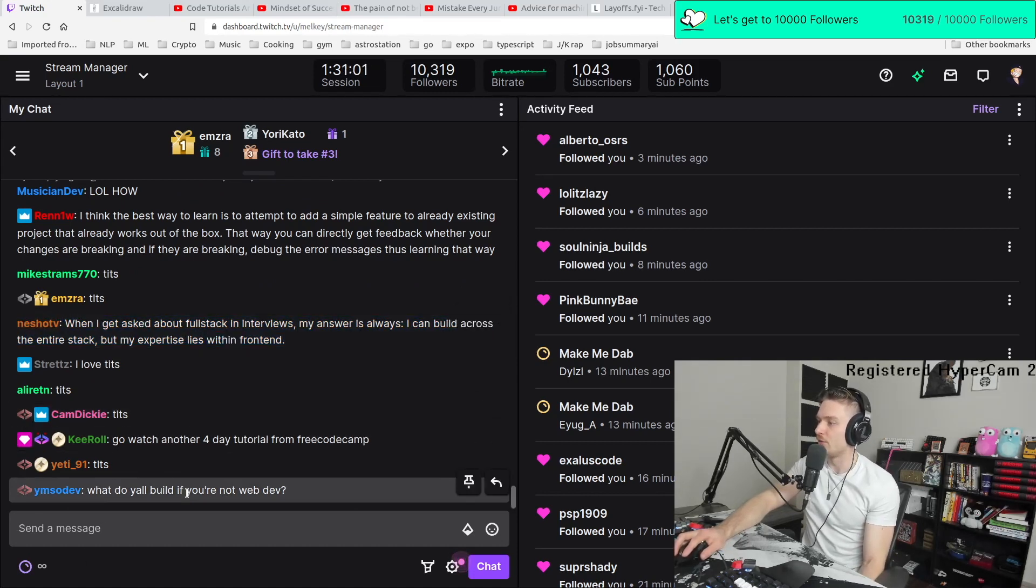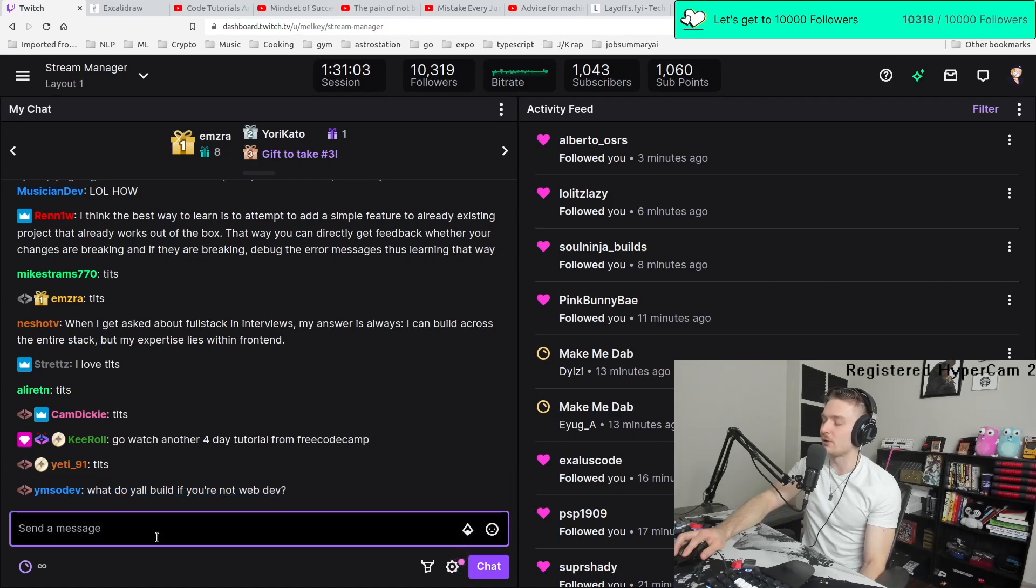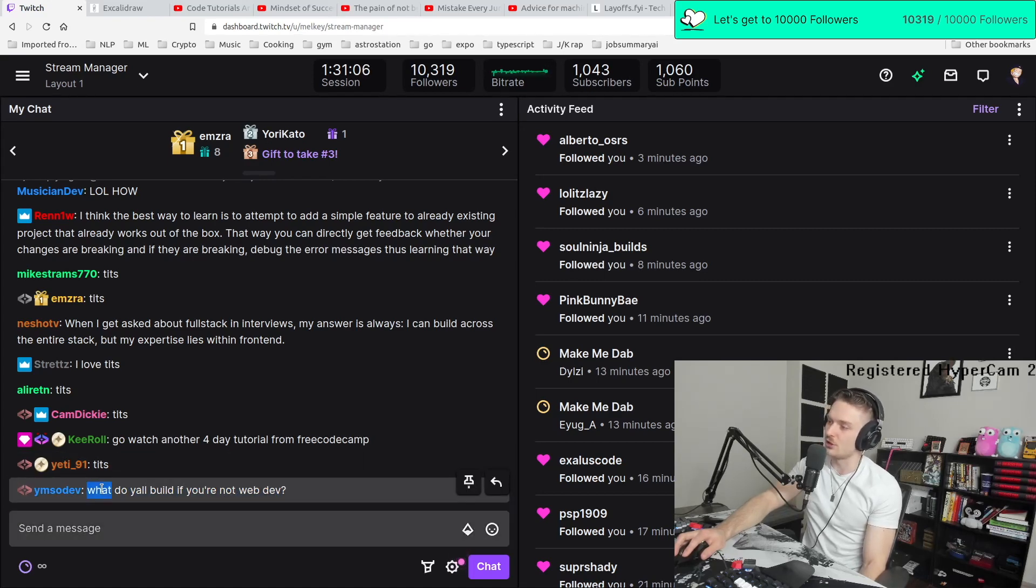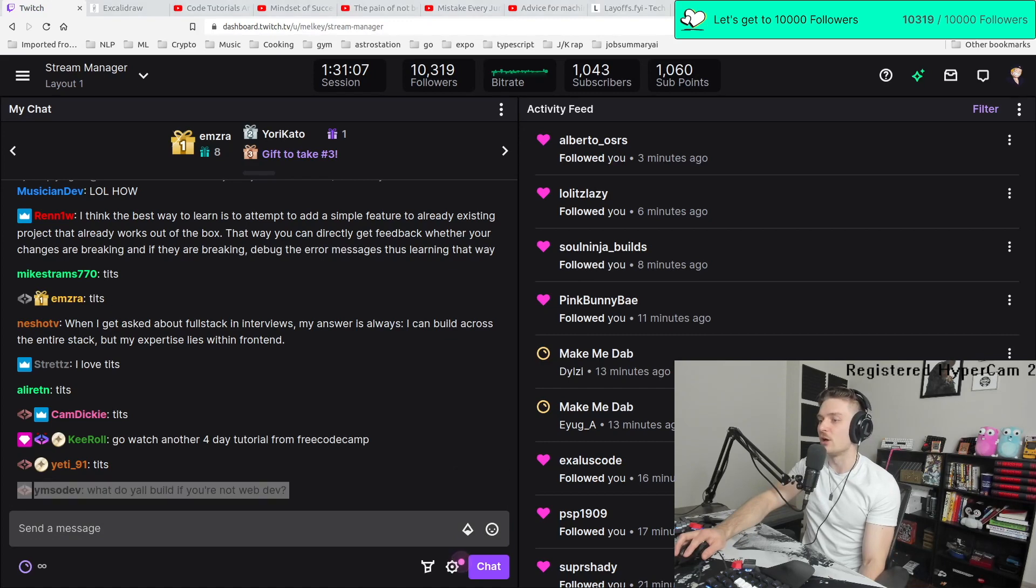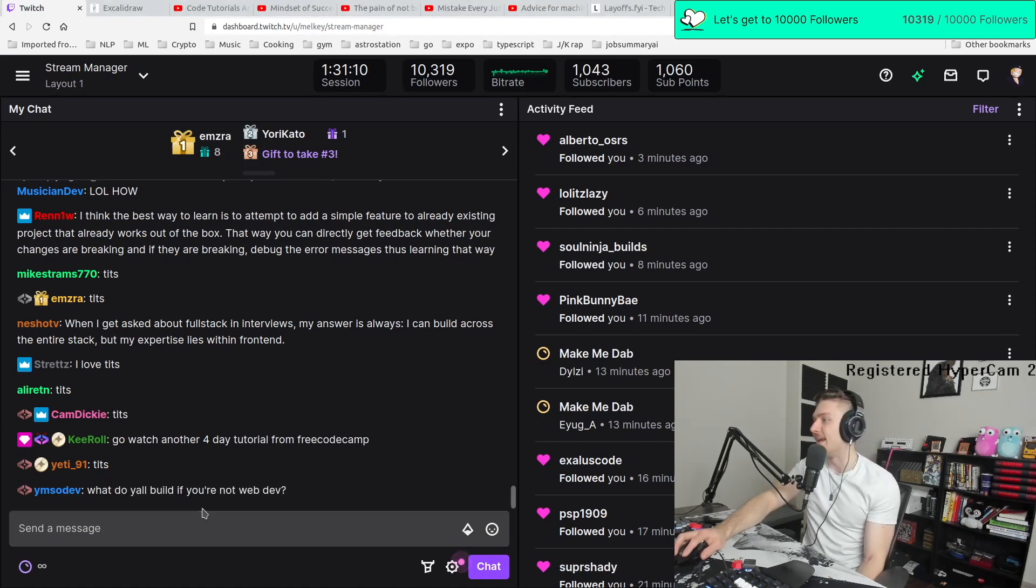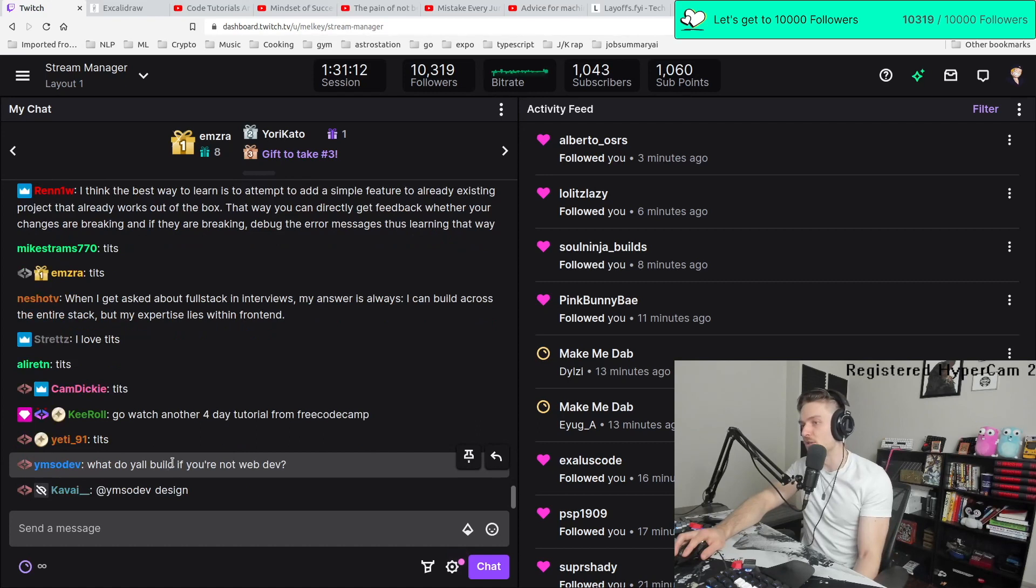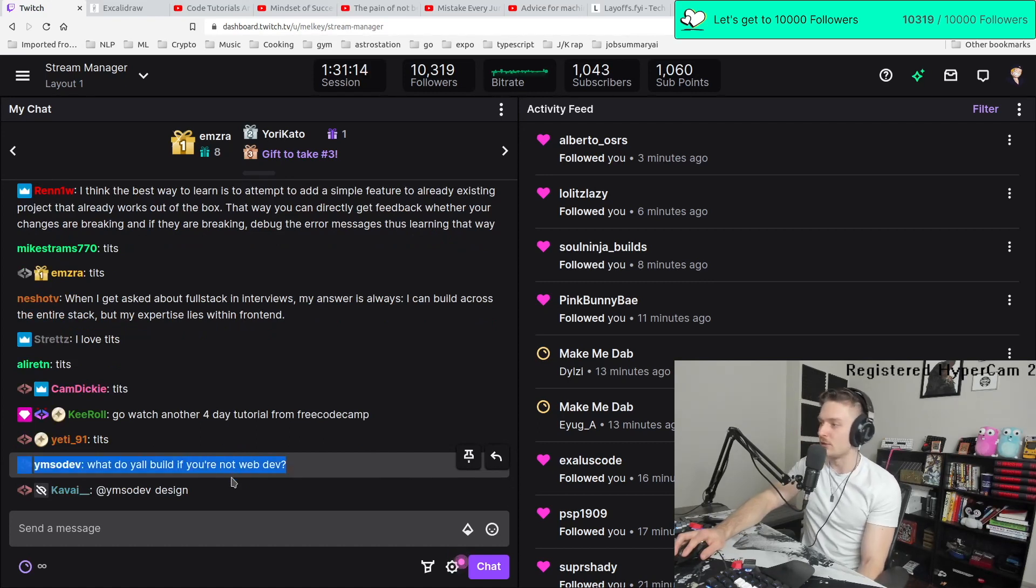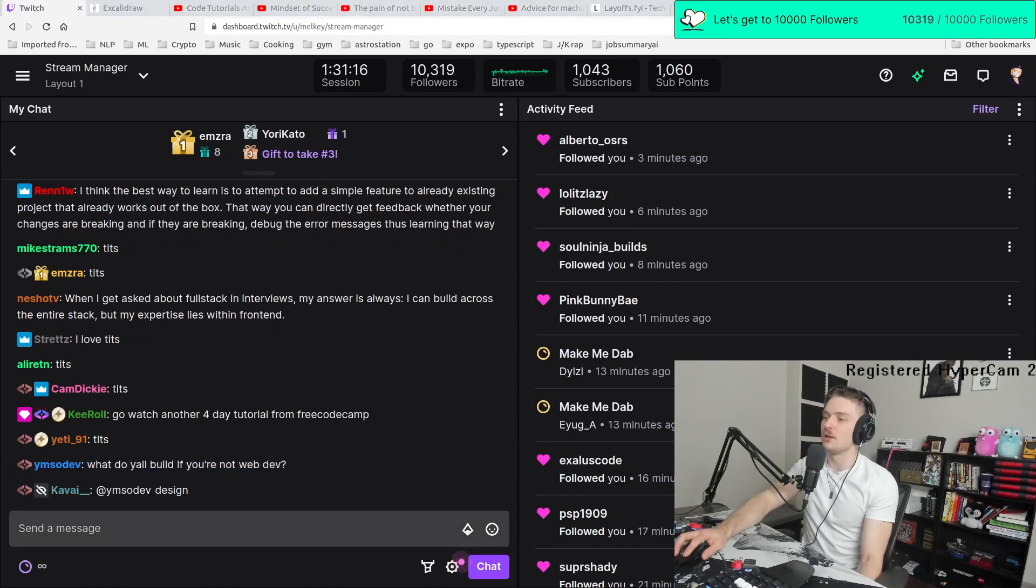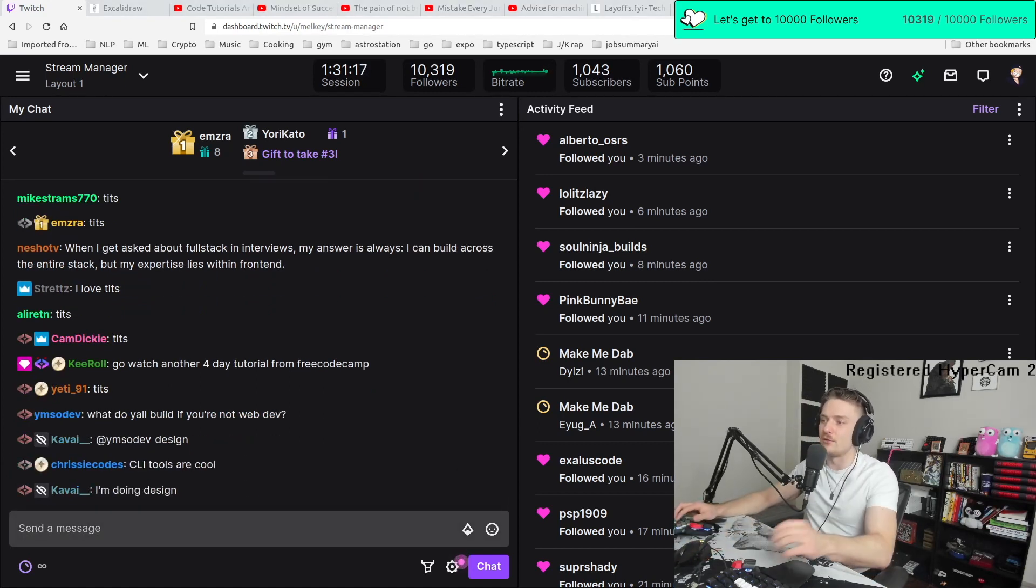What do y'all build if you're not web dev? There's a lot of stuff. You can build like pipelining systems. You can build things with the cloud infrastructure. You can build a lot of things that's not like web dev. Mobile development is hot. Game dev, you can do stuff that's just pulling data, neural network, machine learning, a bunch of stuff. There's a bunch of different avenues.